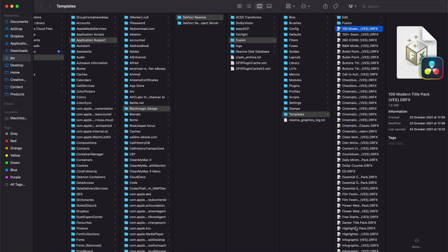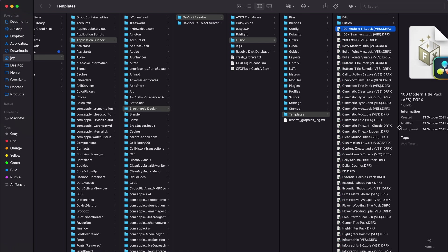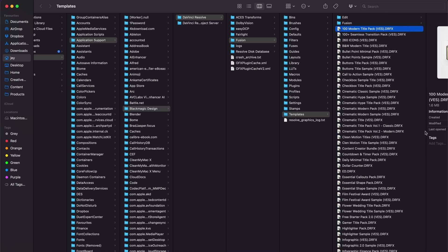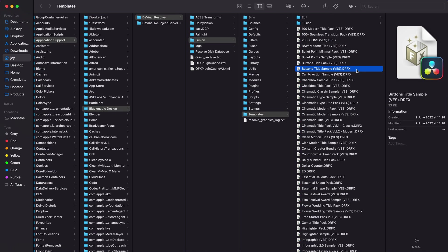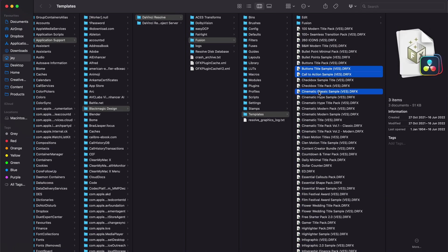It will prompt open a folder with all the .drfx files that we have installed. Then we can just go around and delete all the individual sample ones that we may have. We can select a few of them and delete them, and that will be removed from DaVinci Resolve.